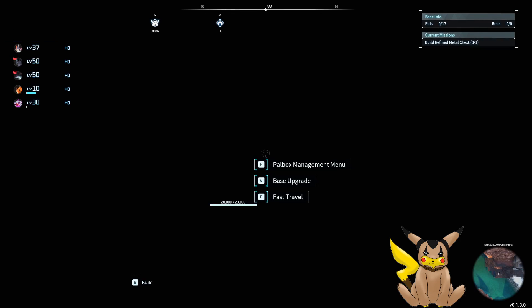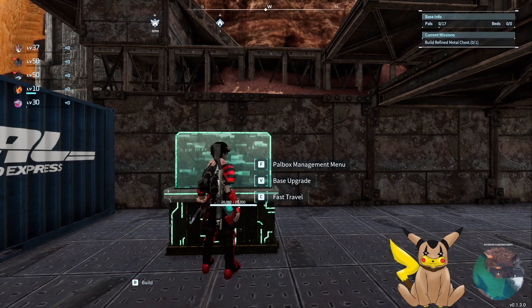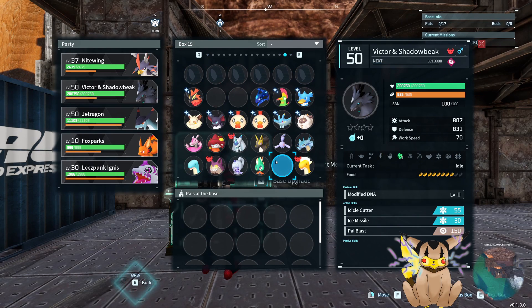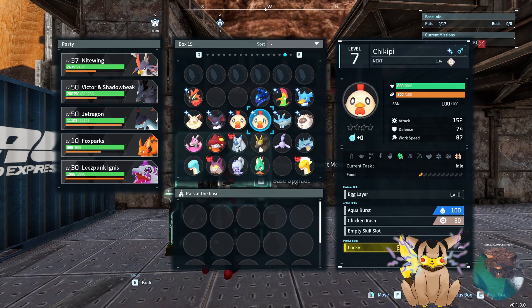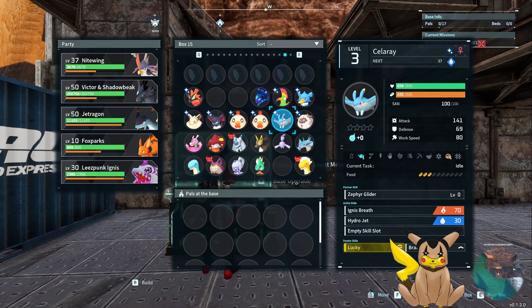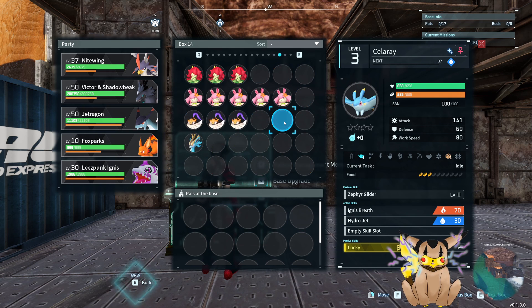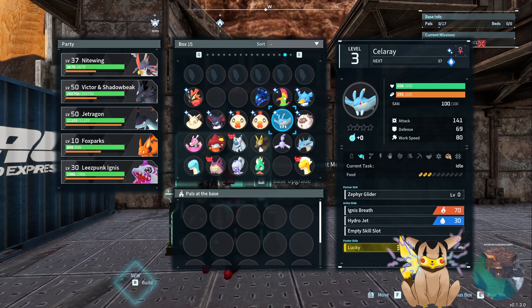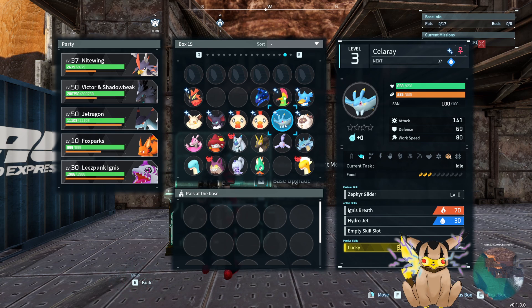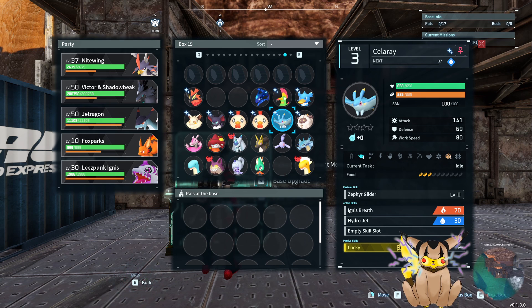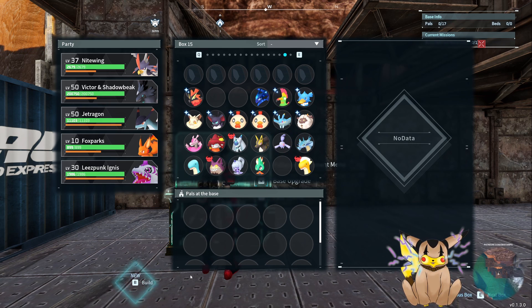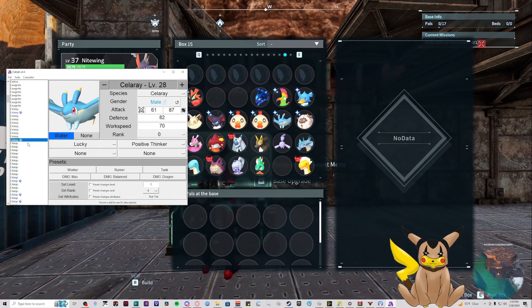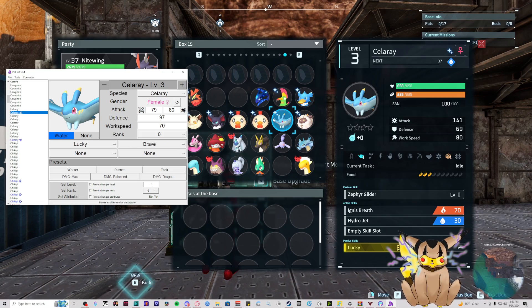We'll double check our pals and try to edit one that we know is in here that we can show you. Let's load up our game and see who we can edit. Go to our shinies - this shiny Celray is a girl, level 3 with Lucky and Brave. So girl, level 3 with Lucky and Brave - this is the one we're going to edit.